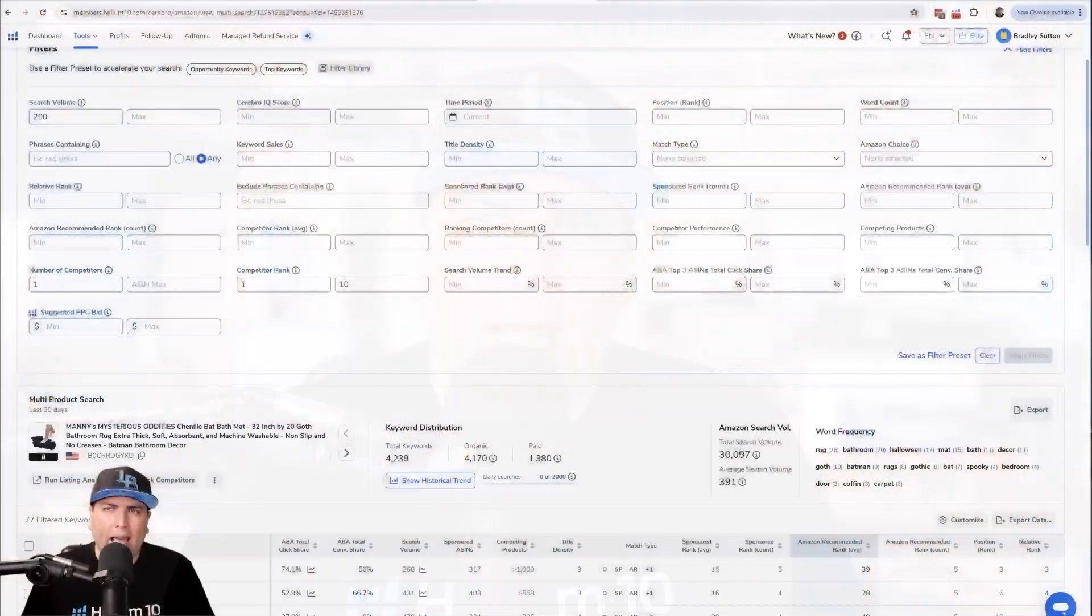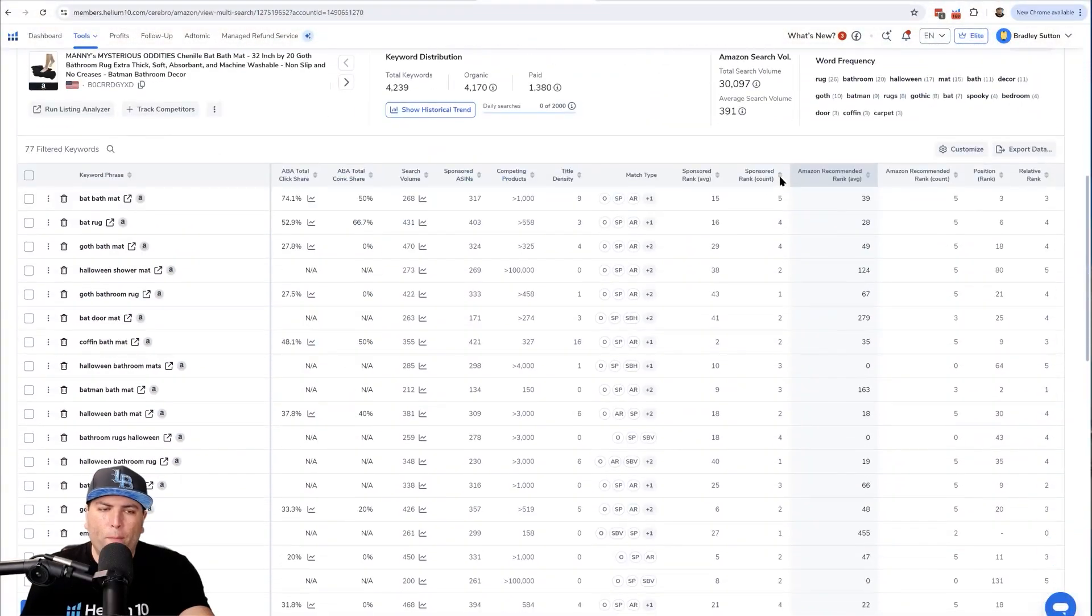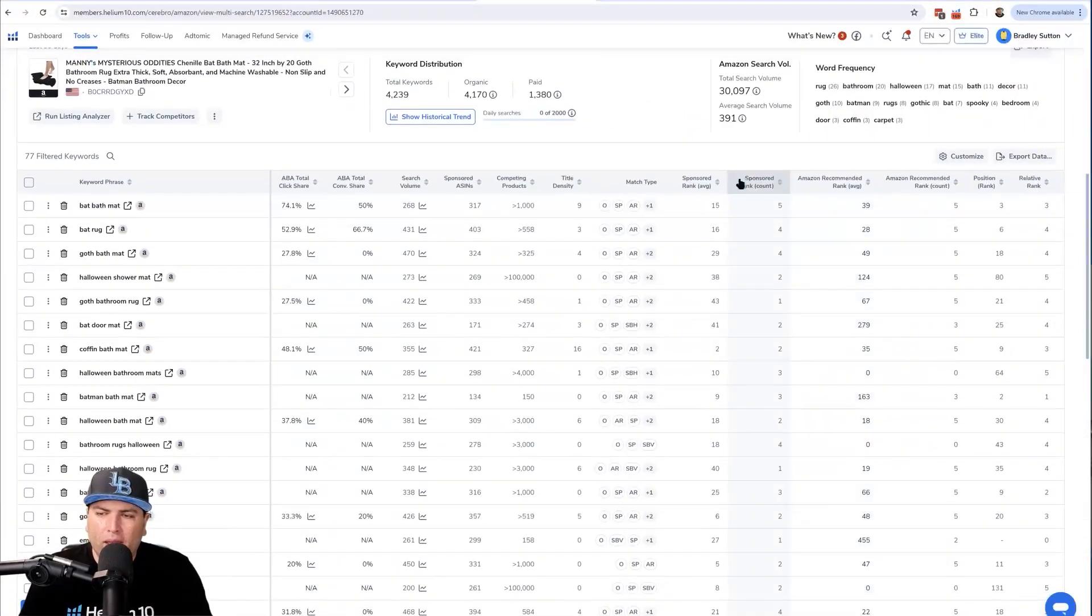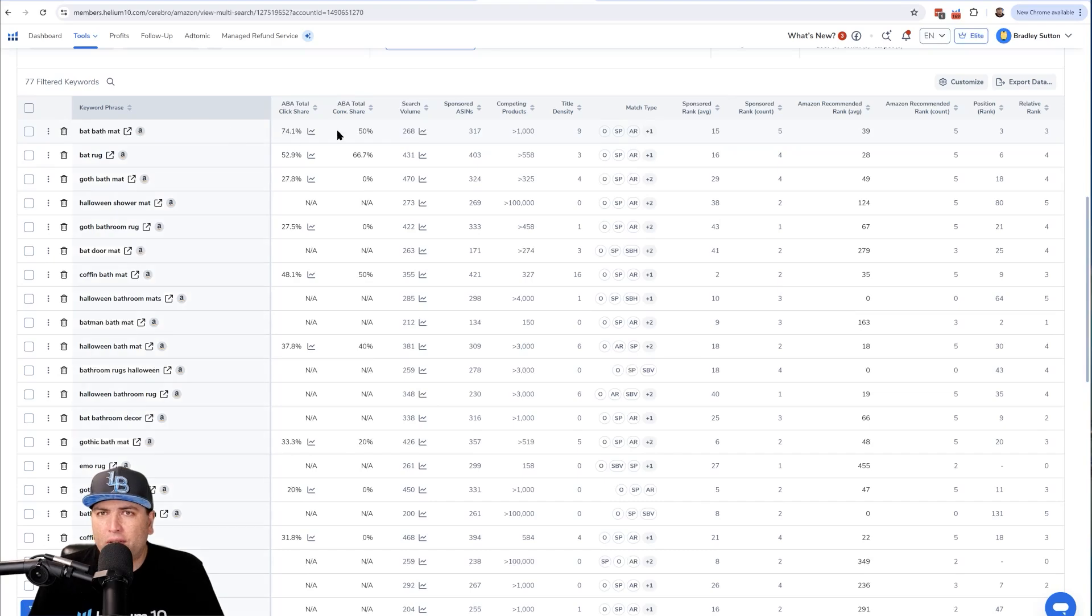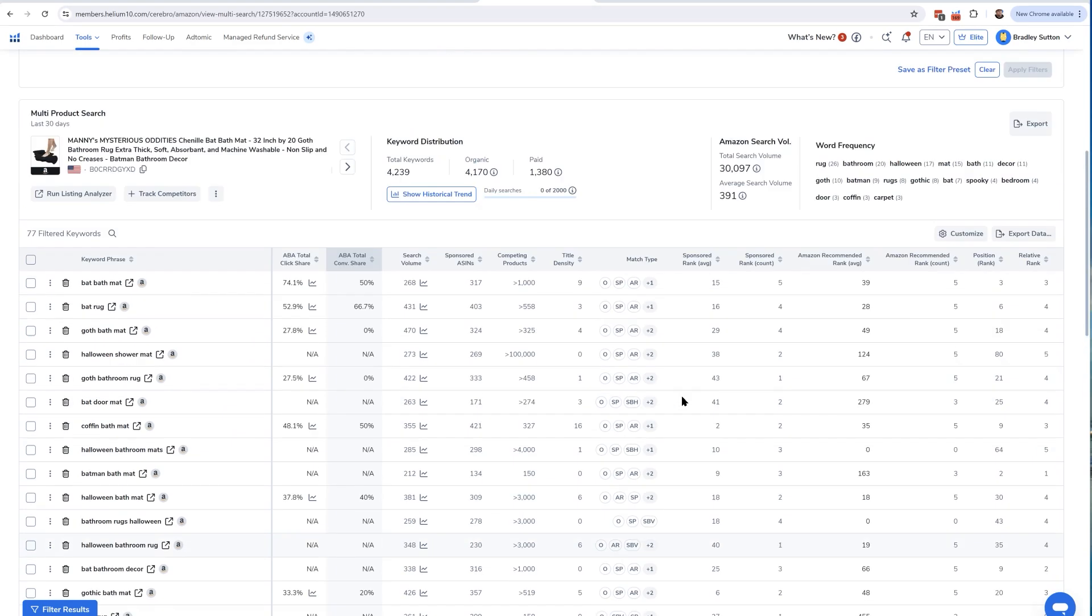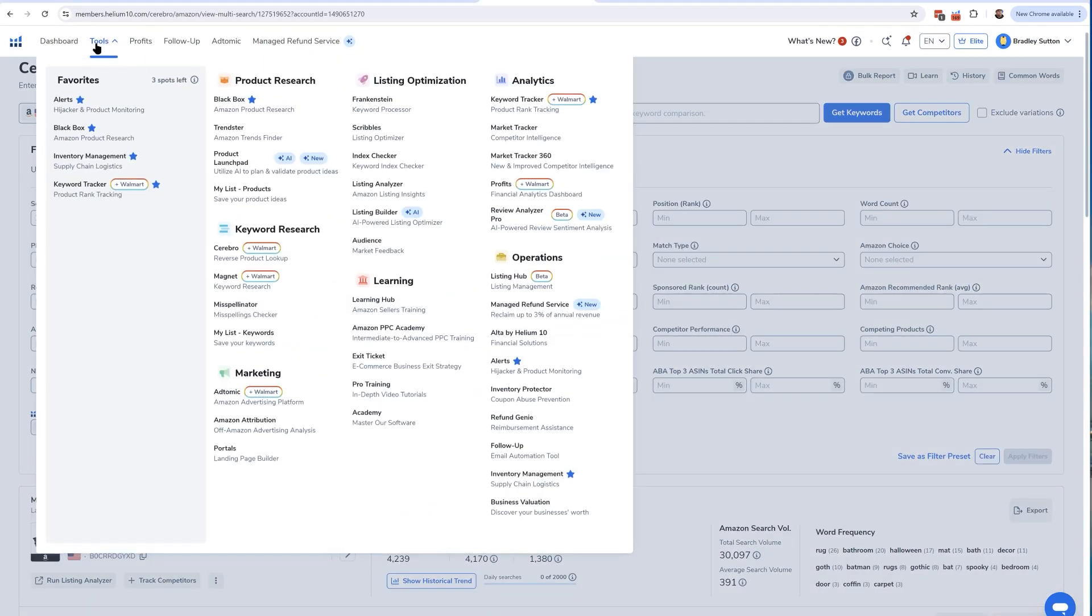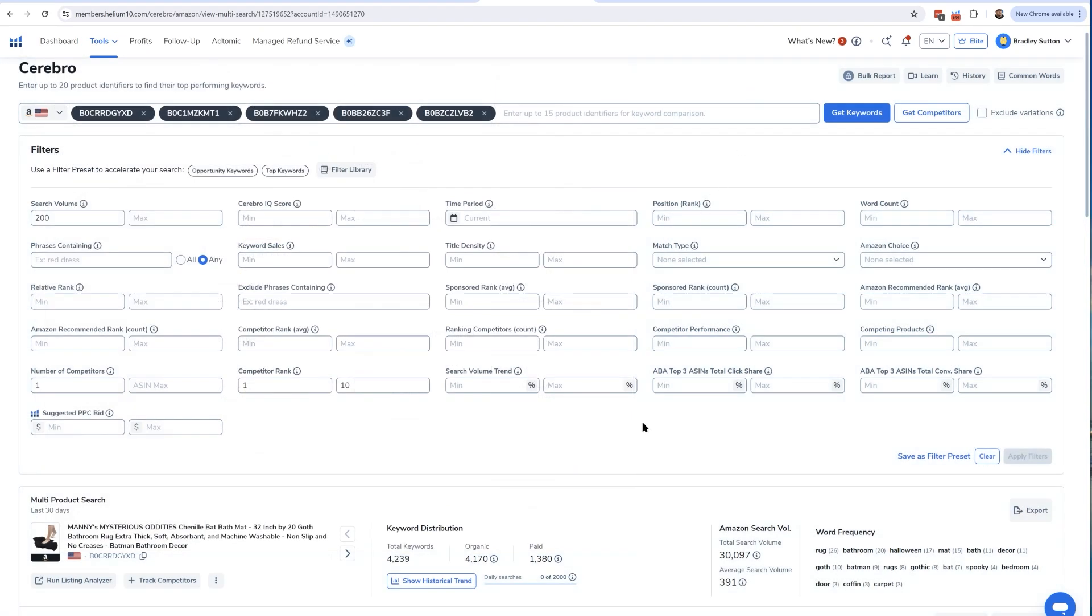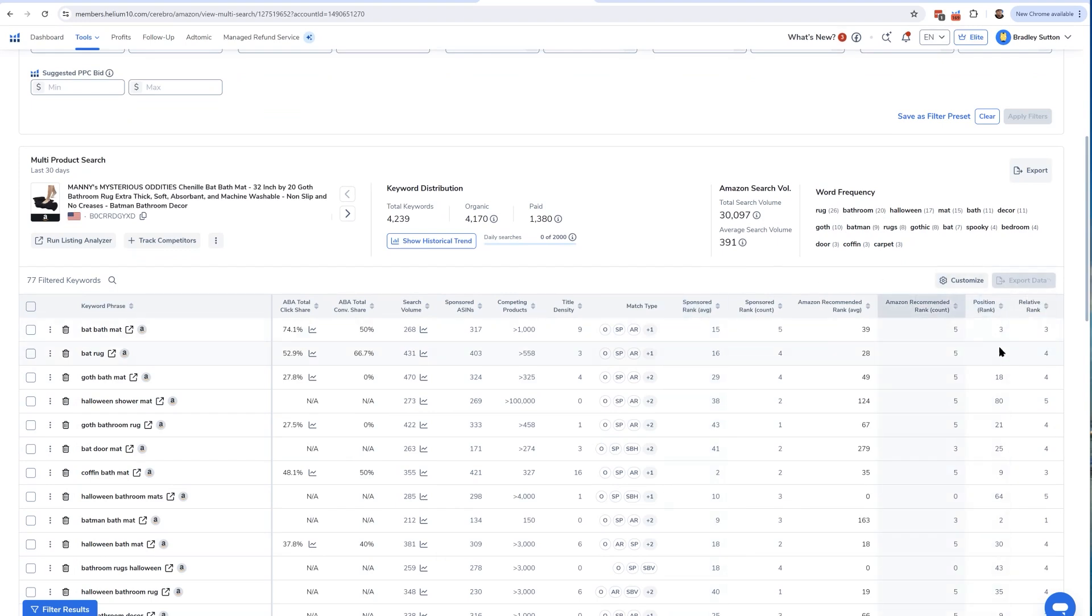Let's say I had done a search for bat shaped bath mat and I had these 77 keywords as part of what I was going to target for my listing. You might have 100 keywords, you might have 150, you might have keywords that come from Google, or from our other tools like Magnet or Black Box. I'm just going to copy these to the clipboard.